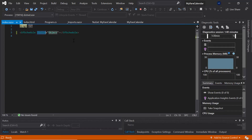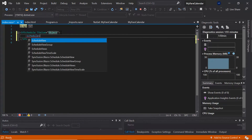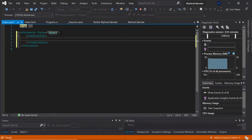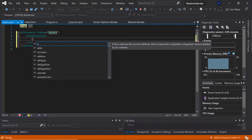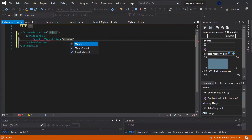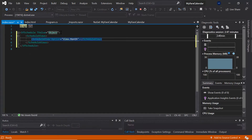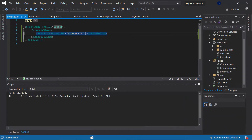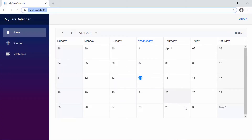First, let's display only the month view on the scheduler. To do so, I need to define the ScheduleViews property, which accepts an array of scheduler views. Here, inside the ScheduleViews tag, I'll add a single schedule view for displaying the month view. And now when I run this application, you can see the scheduler displaying only the month view. We have the empty month view now, so the next step is to display the lowest fare details on each day of this month.